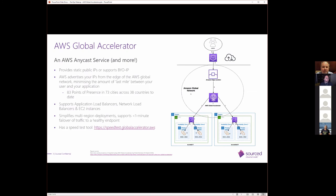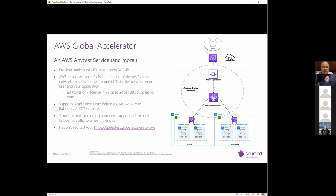What it does is it provides you with static public IPs. It also supports bring your own IP. AWS will advertise those IPs from the edge of the AWS global network, which will minimise the amount of last mile between your user and your application. So they will go to a node on the edge of the AWS global network and then transit via the AWS network to get to your workloads in whatever region they may be. As of date, they have 83 points of presence in 73 cities across 38 countries, which means that there's a good chance that there is going to be a local point of presence to your users.